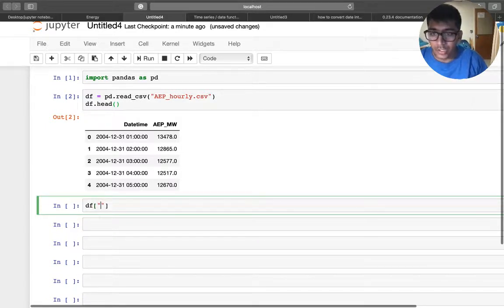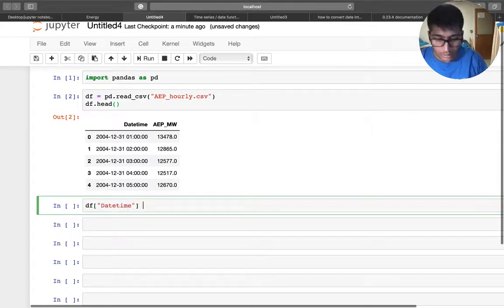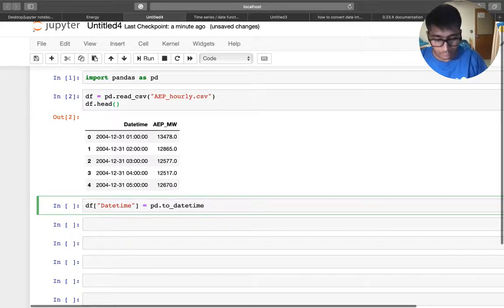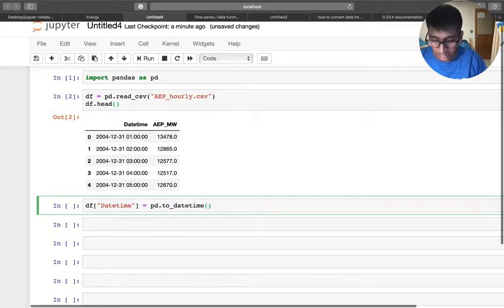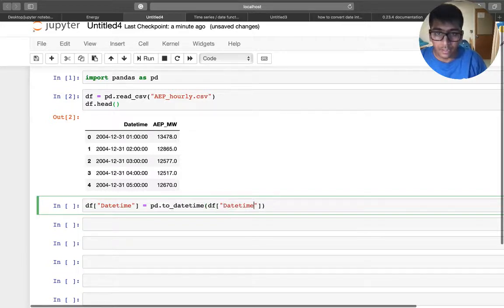The way to do that would be simple. You can say datetime, and I want to say pd.to_datetime, right? And in this you want to pass in a dataframe with a column of datetime again.